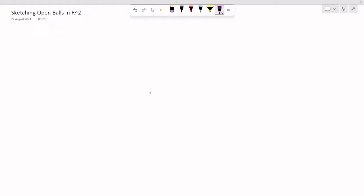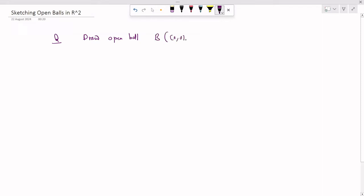Hello everyone, welcome back to my channel 'The Math Explorer'. In this video, we will understand how to draw open balls in R². The question is: draw the open ball B around (0,0) of radius 1 in R² under a given metric. We are provided with different metrics on R² and have to find the open ball about (0,0) of radius 1 in each corresponding metric.